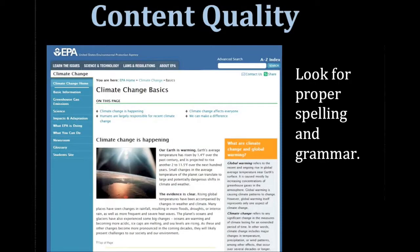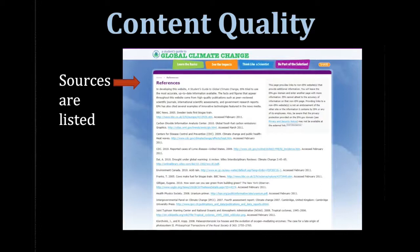Judging the quality of the content begins with noticing misspellings or errors on the page. If you notice careless spelling or sloppy writing, you probably don't want to use the site. Quality information includes citations for sources used as well as an accurate list of references, so look for these on the site.